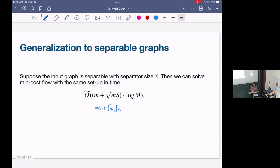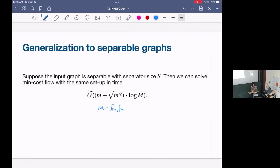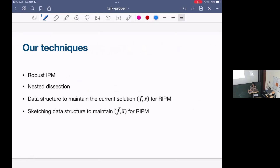Just out of curiosity, for planar graphs the square root N is relative to the size of the graph, so as it gets smaller the separators also get smaller? Yes. In general, in spirit, believe that the largest separator — what we're going to do is recursively separate our graphs, and so this S here is going to reflect the size of the largest separator. The techniques we use are a combination of the following: robust IPMs, nested dissection which some of you might not have heard of, new data structures to maintain the IPM solution in the form of the flow and the slack, and a sketching data structure to maintain a close approximation to our IPM solutions.